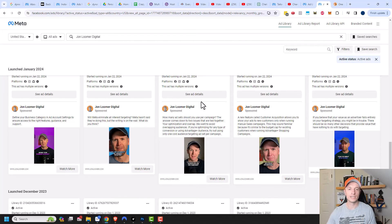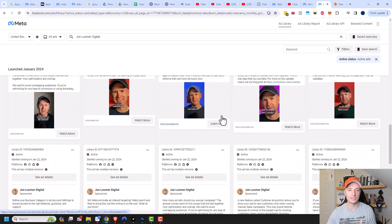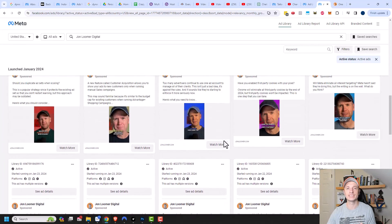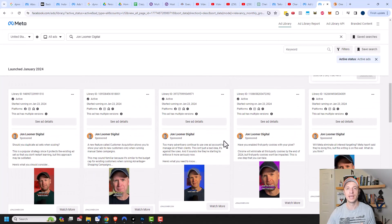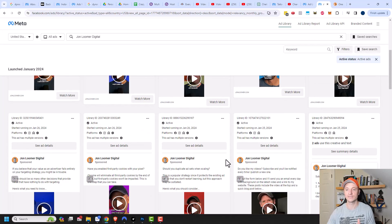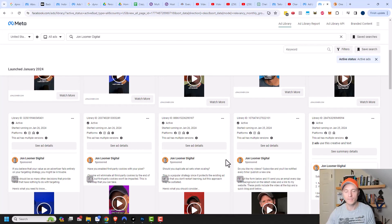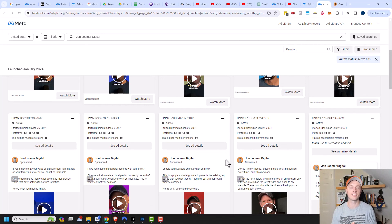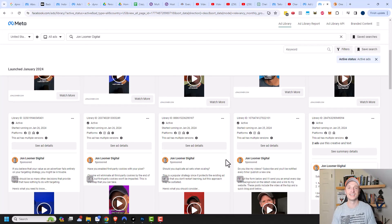But anyway, this is a great free tool that you can use to see what your competitors are doing for their advertising efforts and hopefully give you some inspiration and ideas for your advertising efforts. And hopefully you found this video helpful. If you did, I appreciate any sorts of likes, comments, subscribes, and check out crazyadmarketing.com. And I hope you have a great rest of the day.